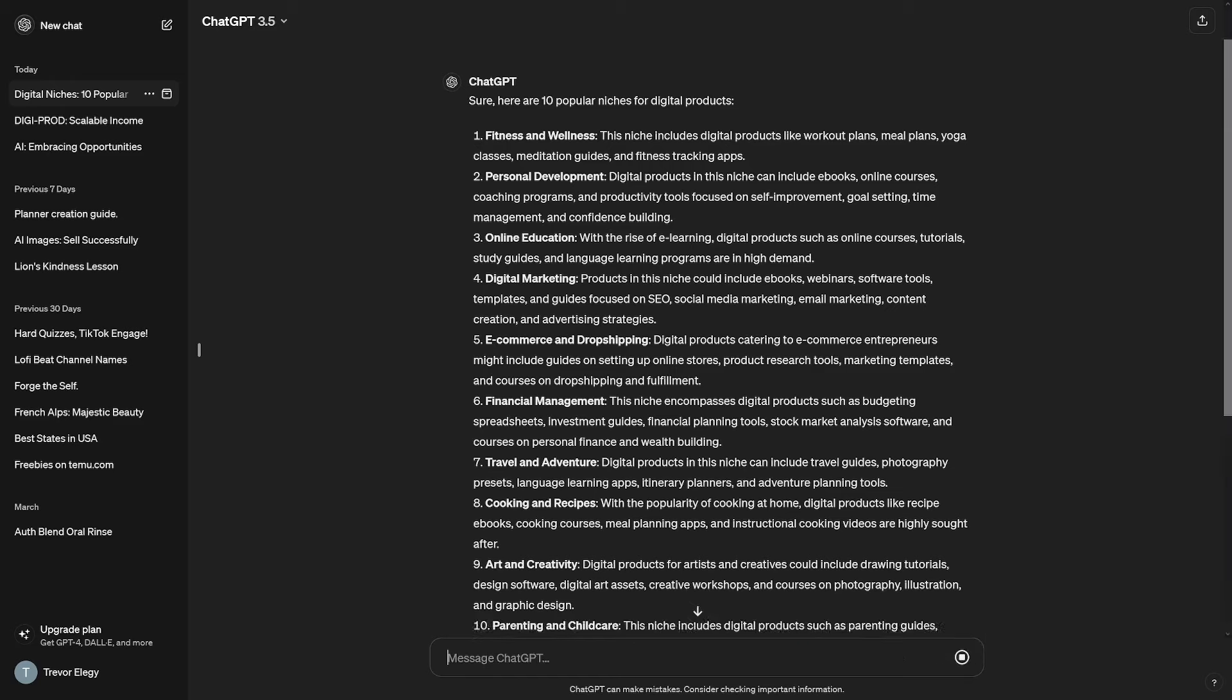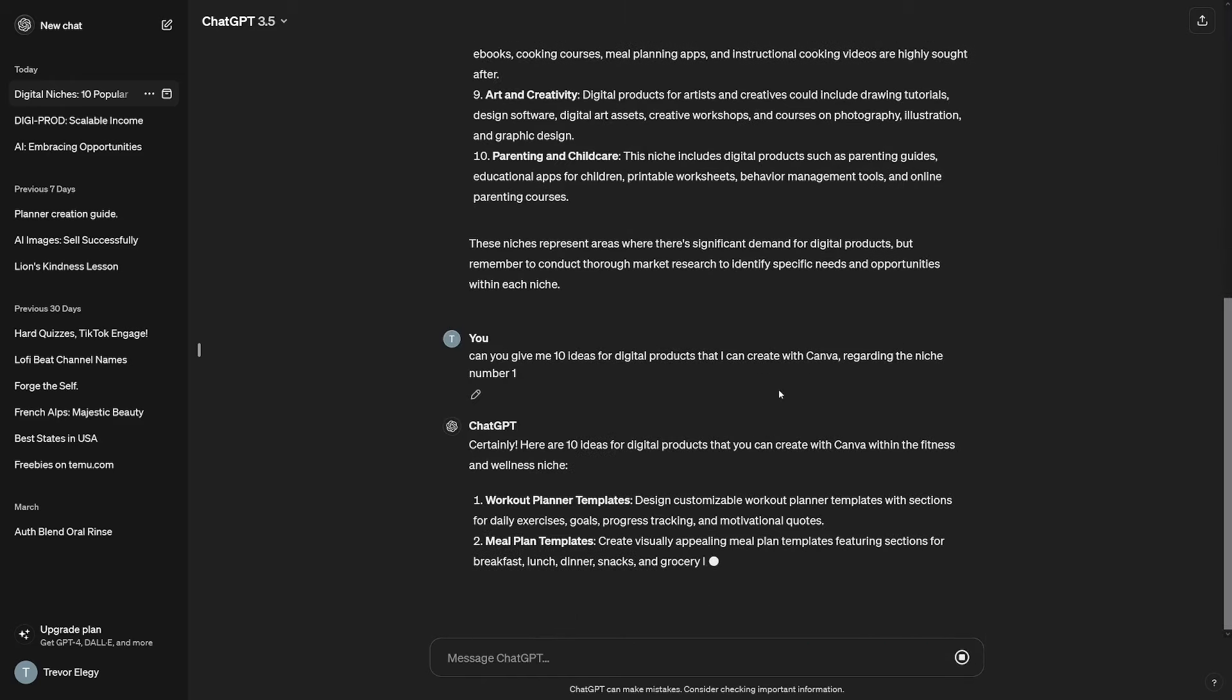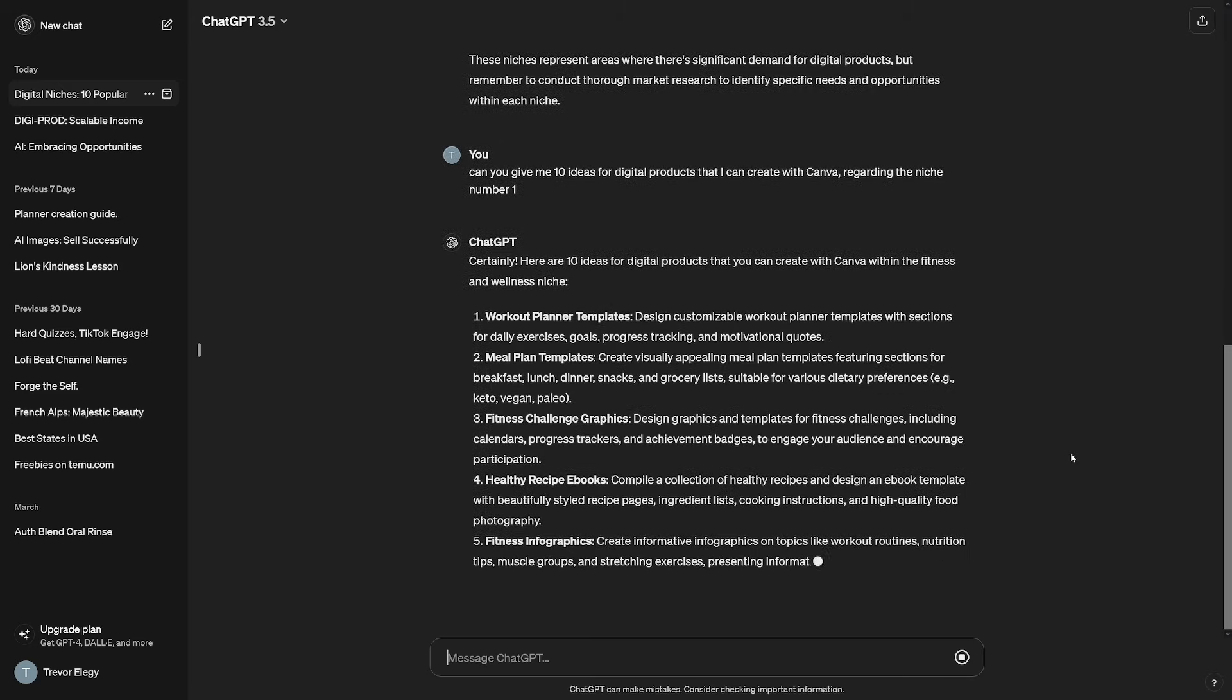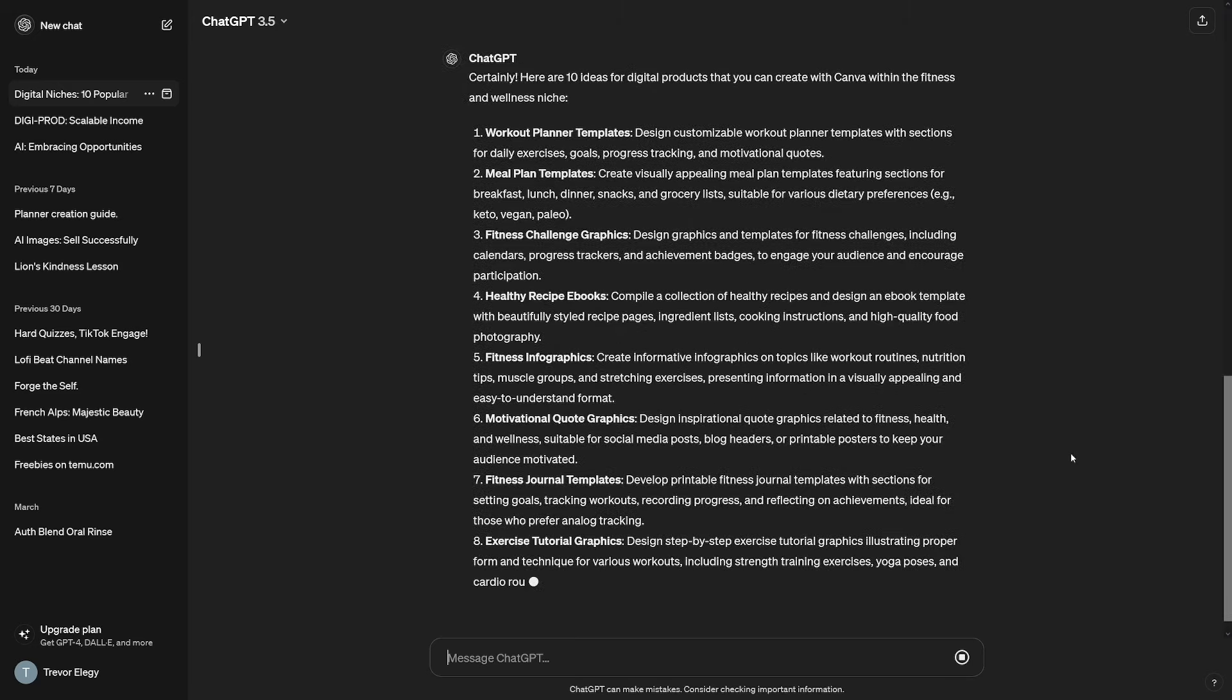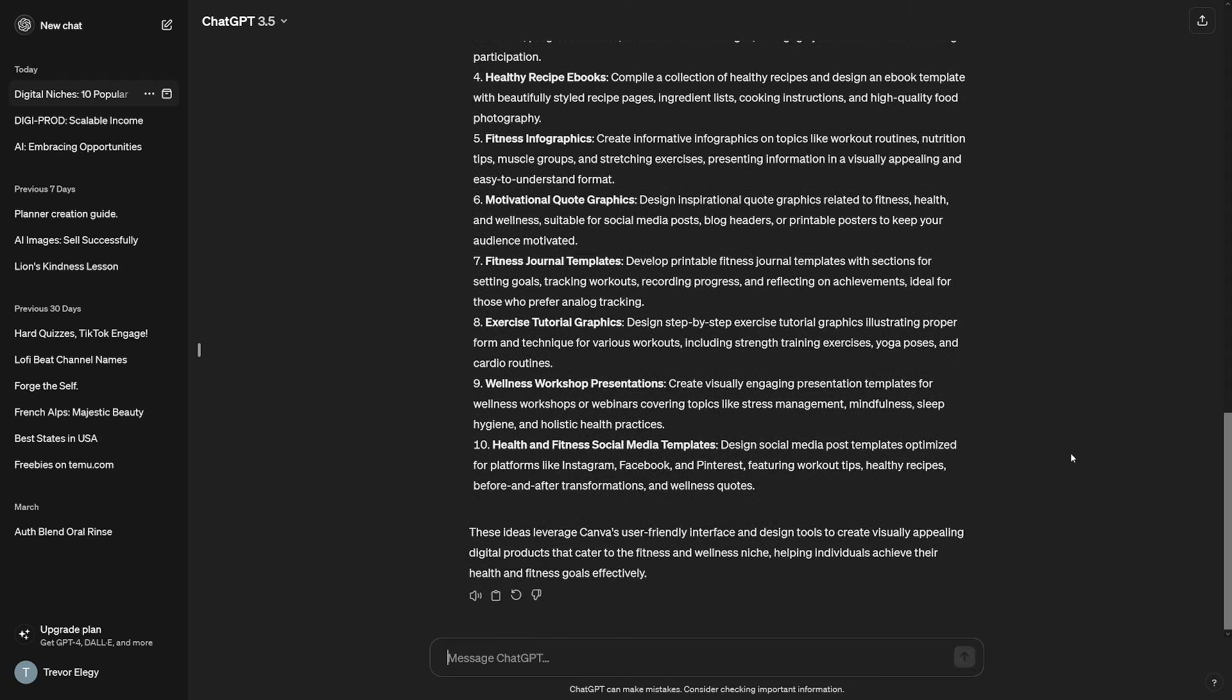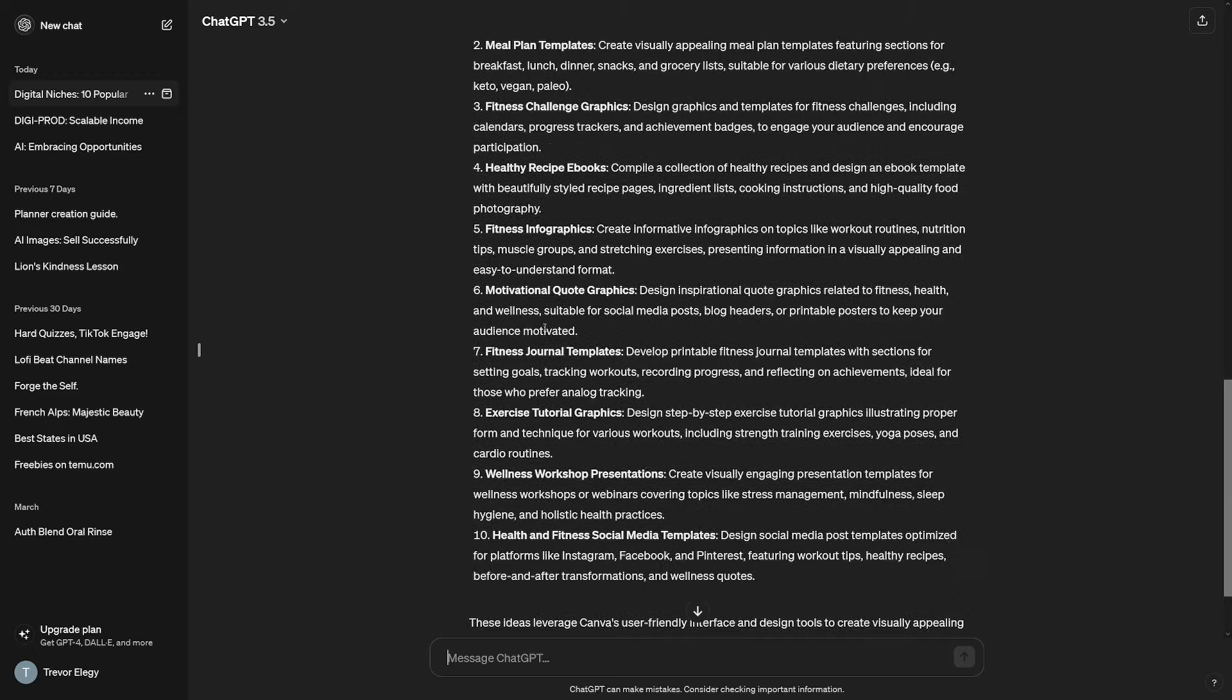So, fitness and wellness, and of course, let's just wait it out. So, certainly, here are 10 ideas. So, first one, as you can see, it's a workout planner templates. Then, you've got meal plan templates, fitness challenge graphics, healthy recipe ebooks, fitness infographics, and a lot more others.